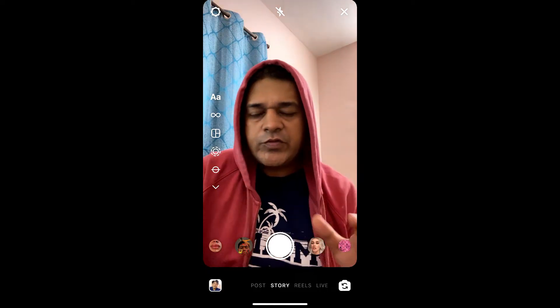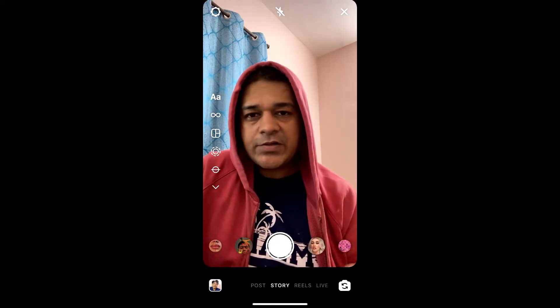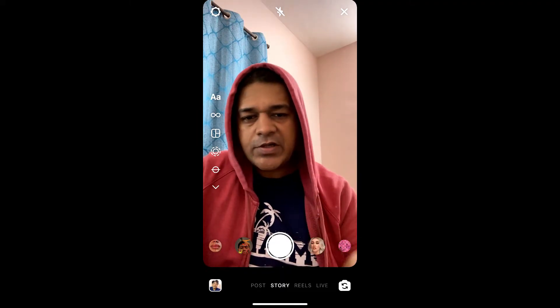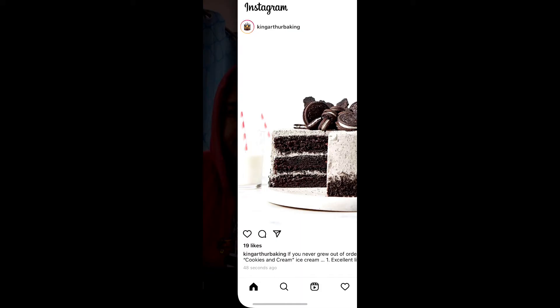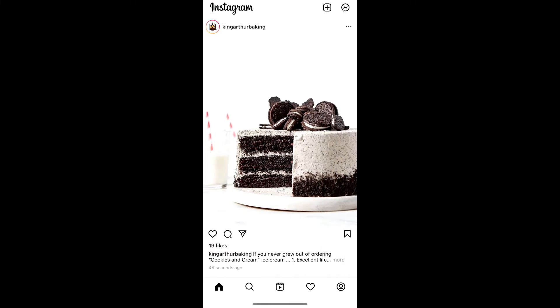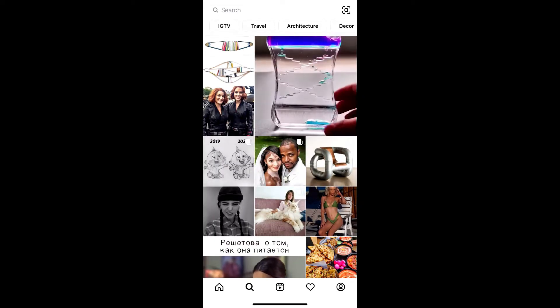Hey guys, what's up? In this quick video I'm going to show you how you can search reels on Instagram. I am in Instagram — let's go to the feed page. Here you have to go to the Explorer page. On the bottom of the screen you will see a search bar up there.